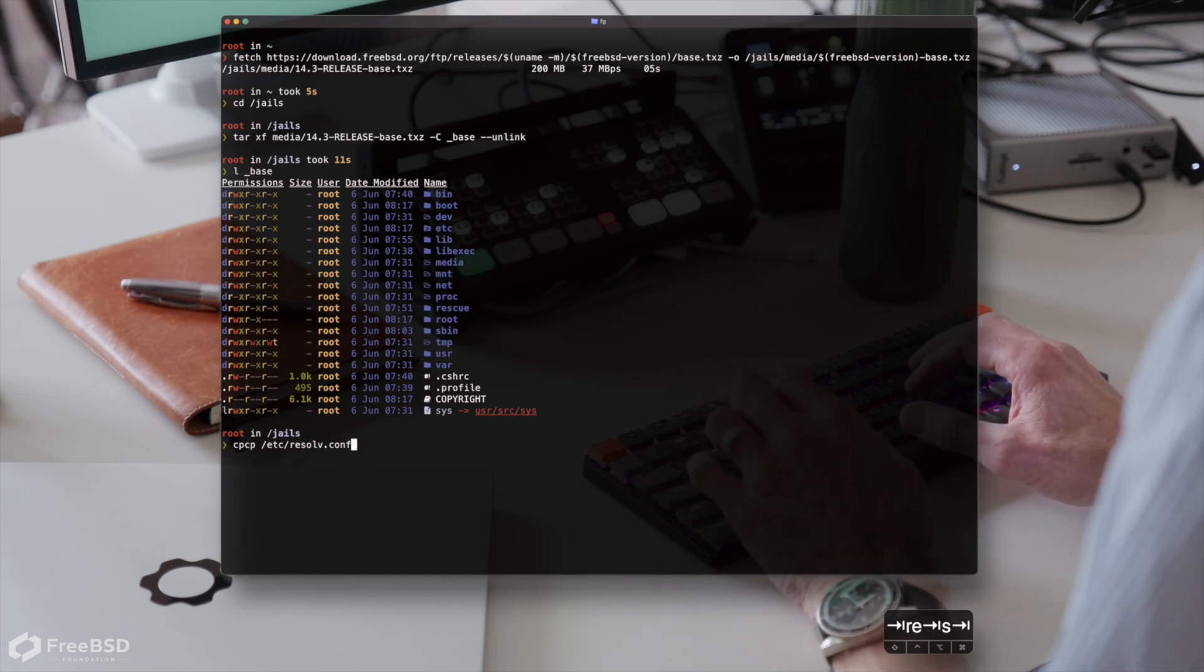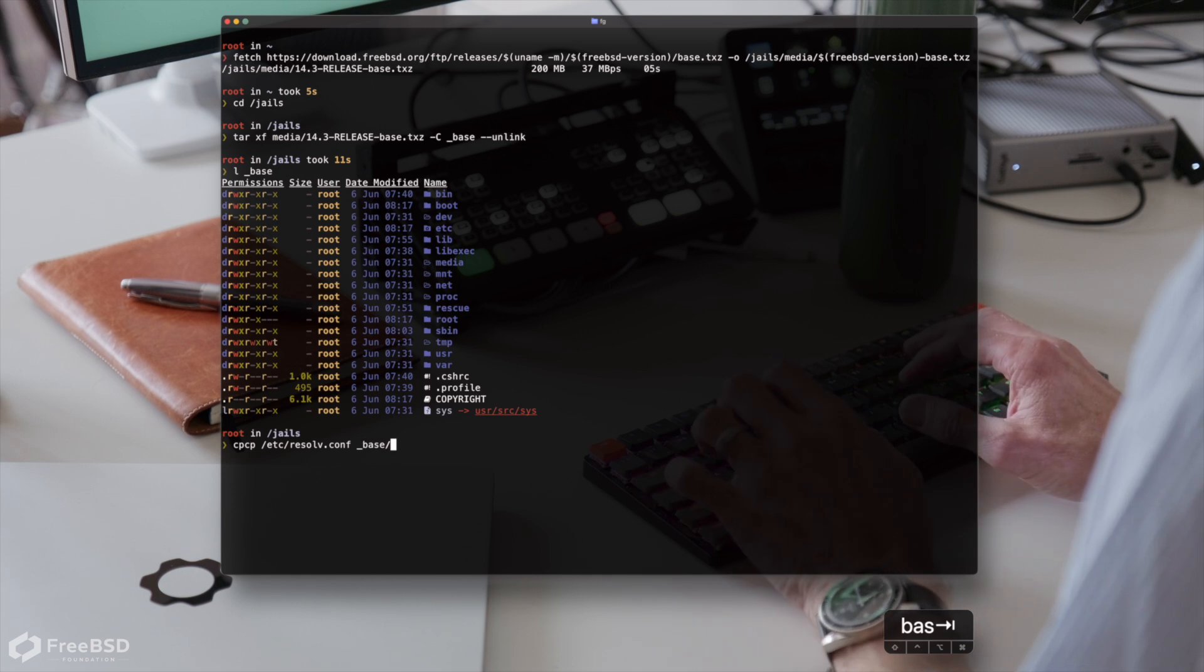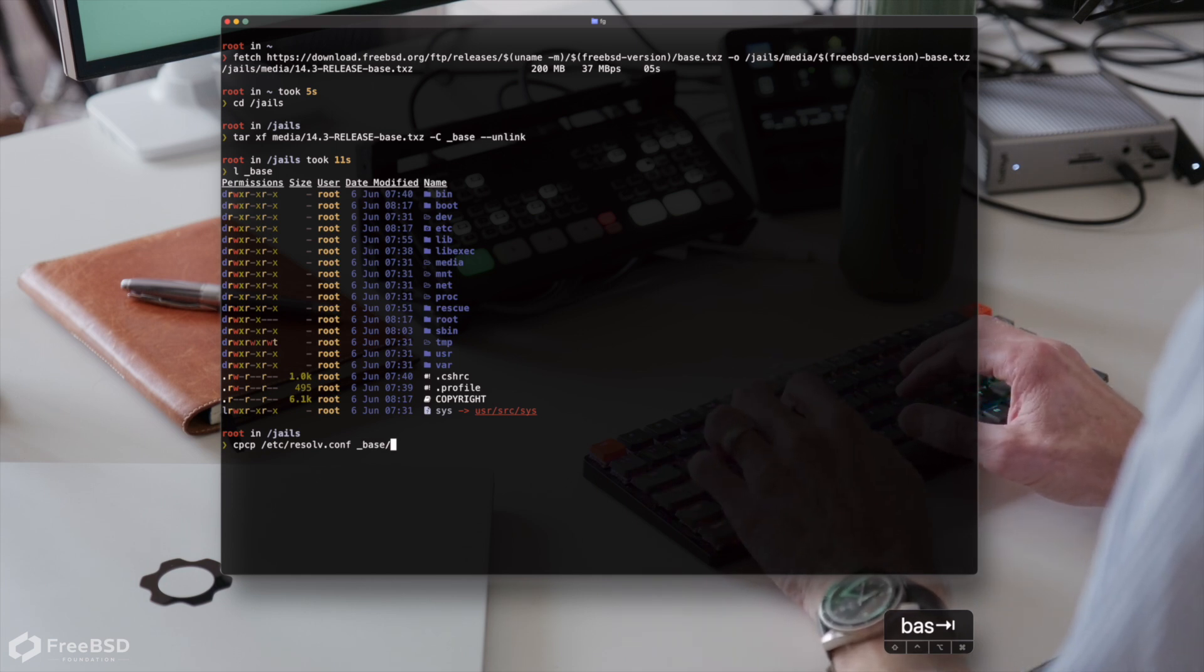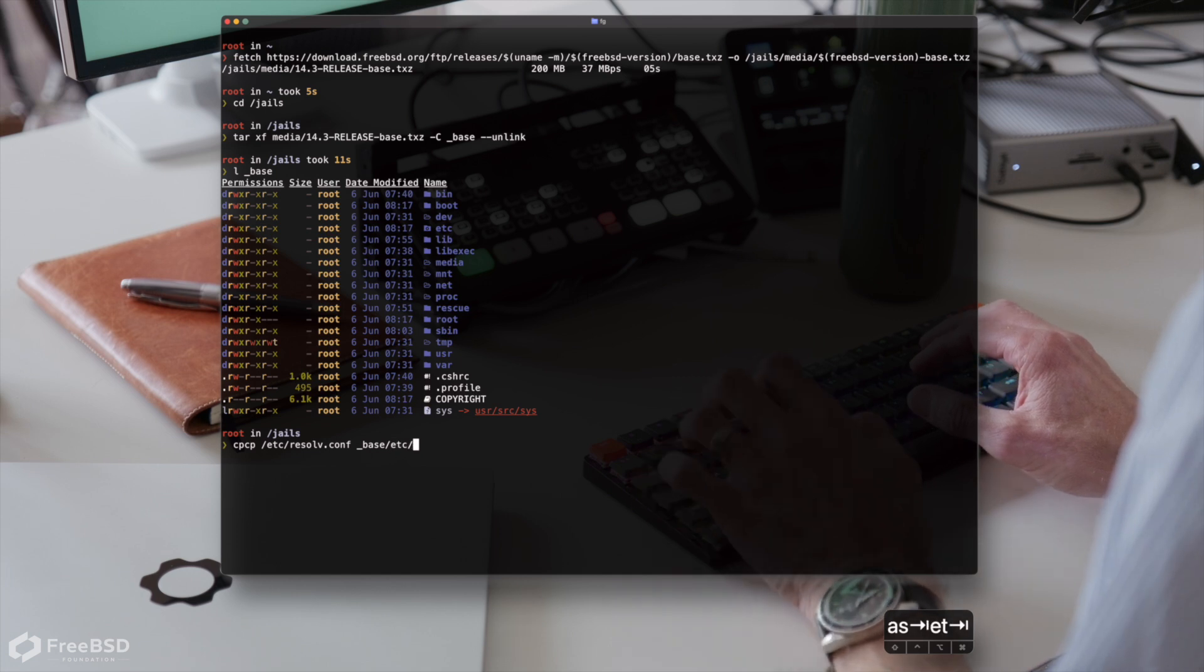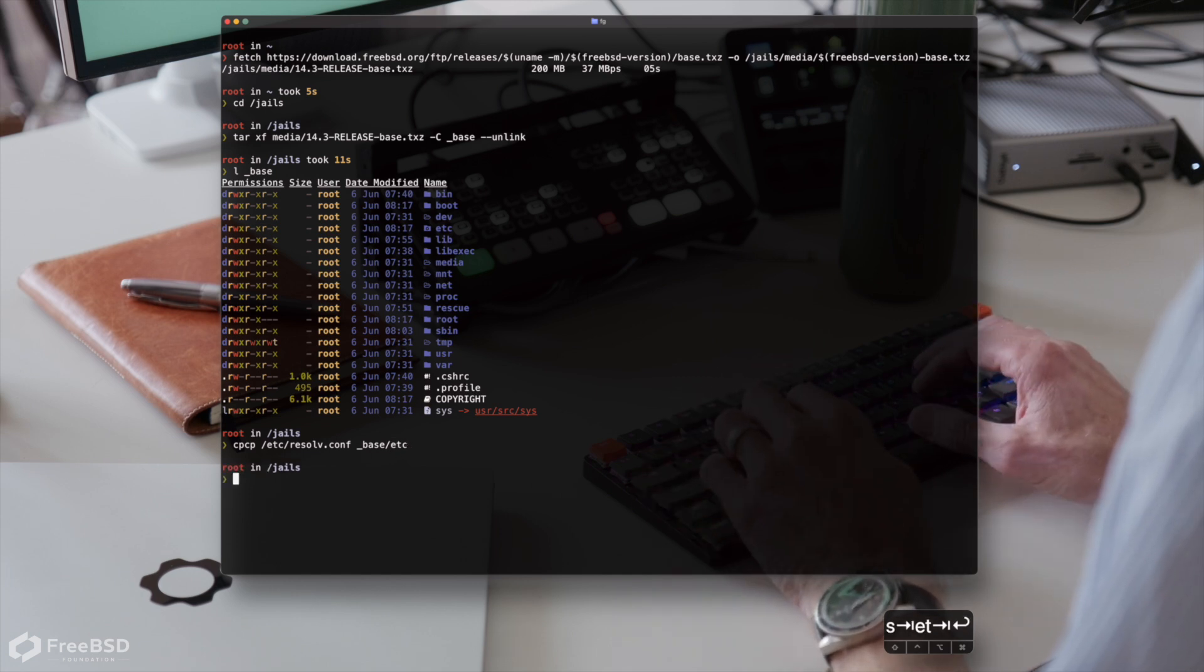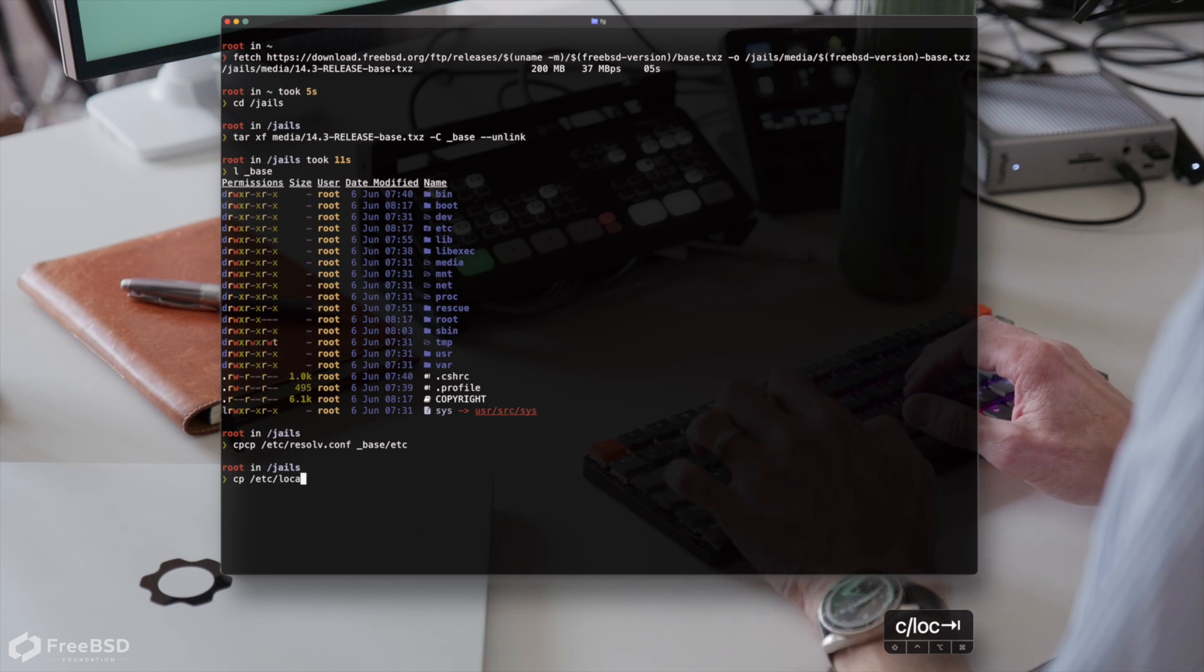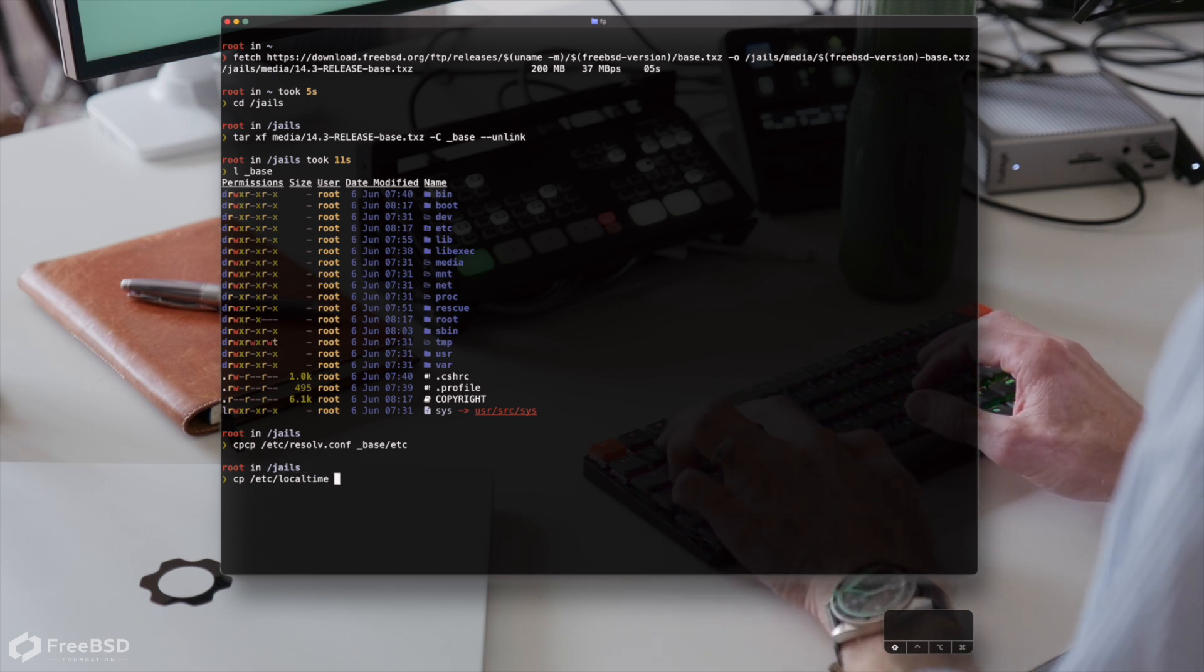So let's take our resolve.conf from the host system and put that into our what is now building to be our template and also our time zone set up.